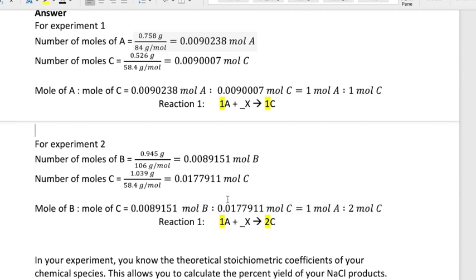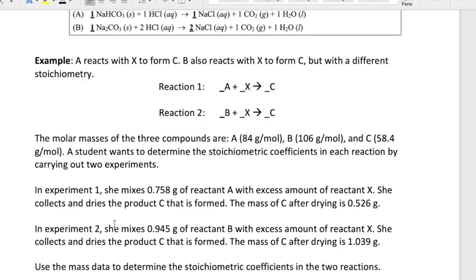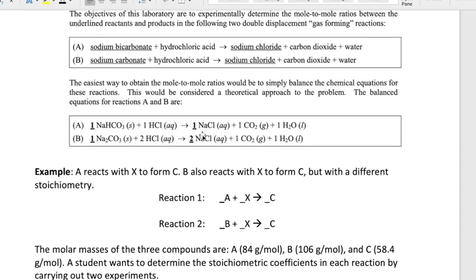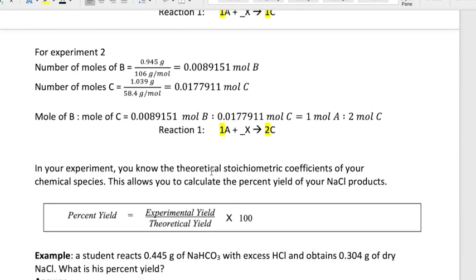So that tells you that you can find stoichiometric relationships using experimental data. In your actual experiment, you already know the coefficients: sodium bicarbonate and sodium chloride have a one-to-one ratio, and sodium carbonate and sodium chloride have a one-to-two ratio. Knowing the theoretical stoichiometric relationships allows you to calculate the percent yield of your sodium chloride product, using experimental yield divided by theoretical yield times 100 percent.